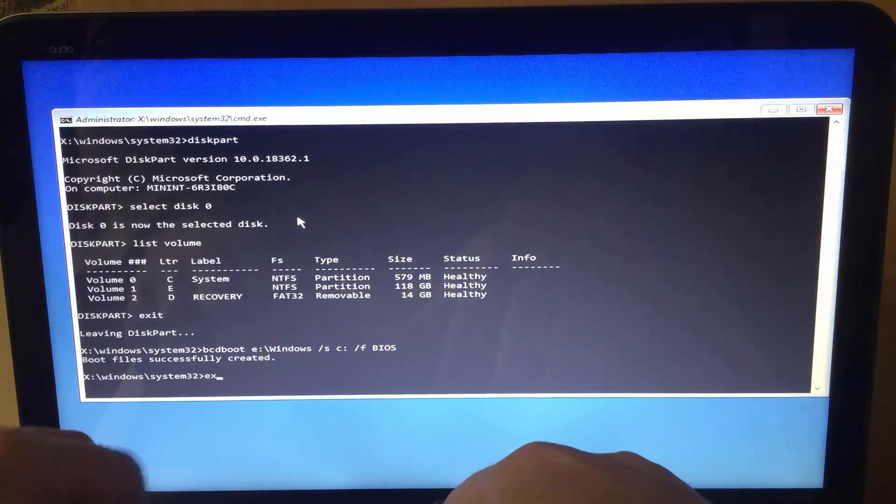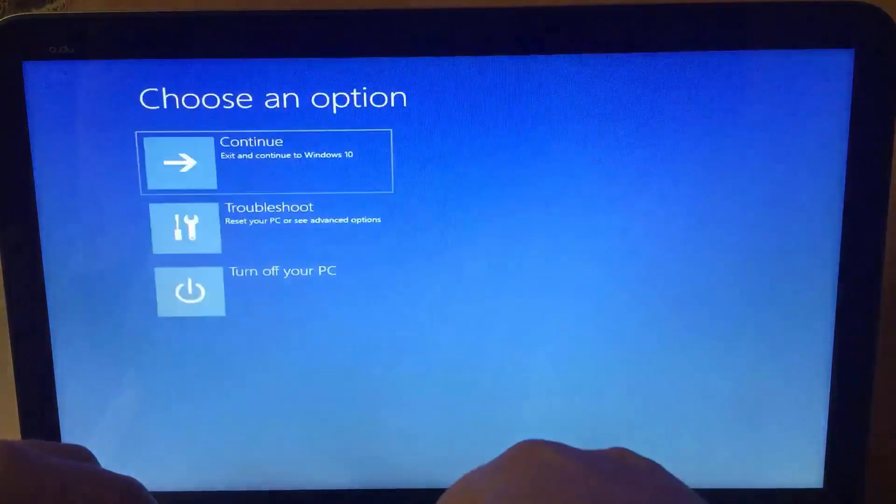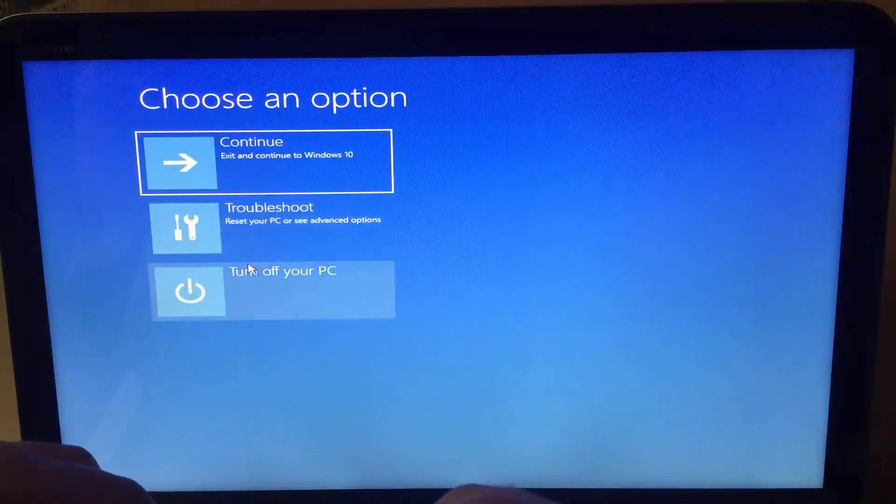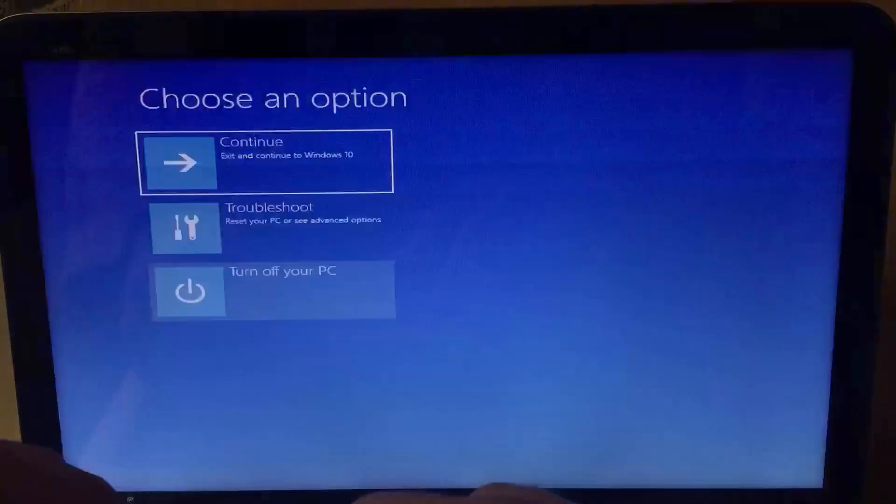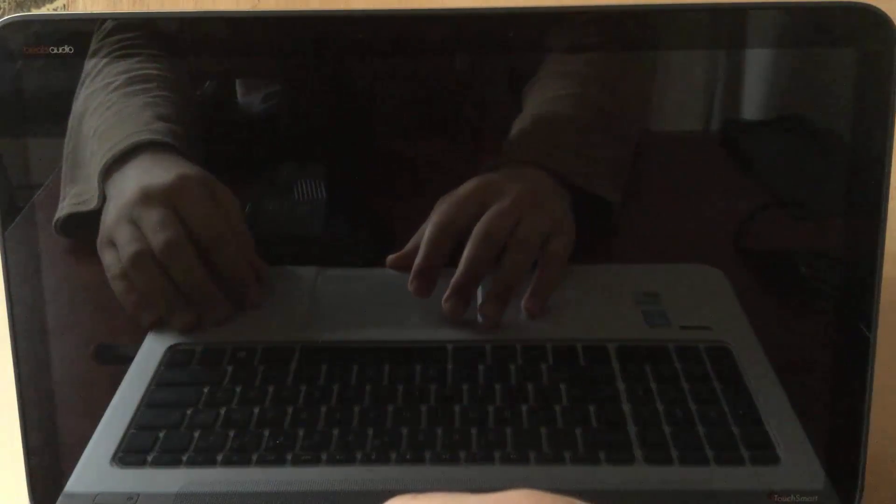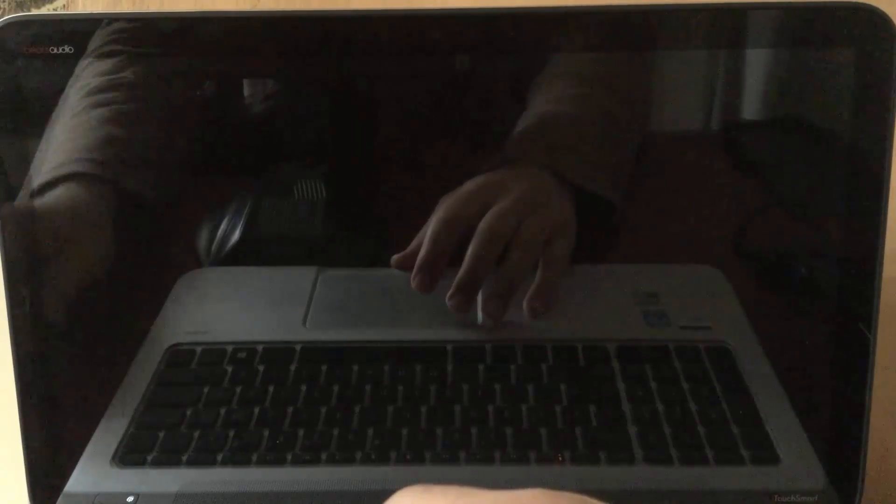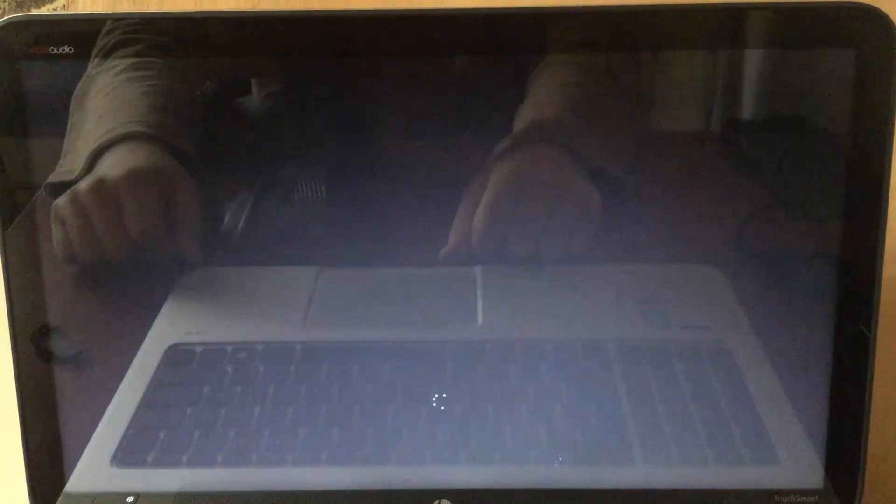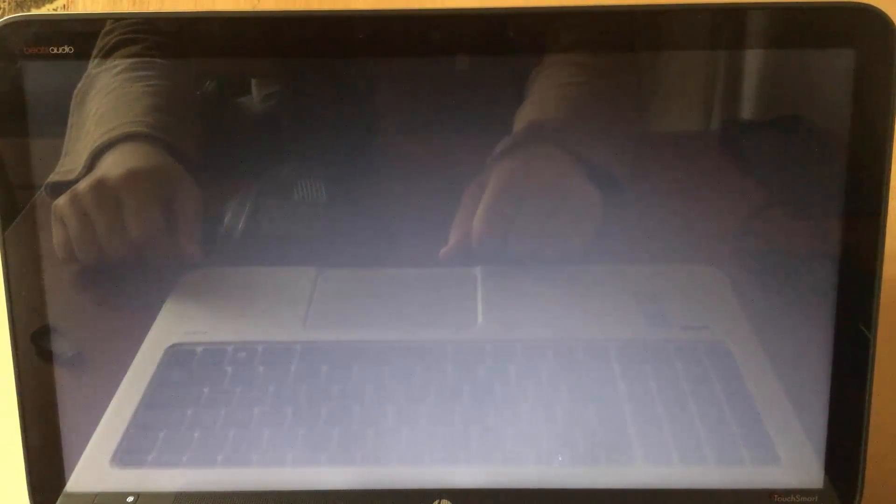Exit. Turn off your PC. Turn it on. You no longer need the USB storage device, so unplug it. That's all. I hope it was easy to follow and helpful. Thanks for watching.